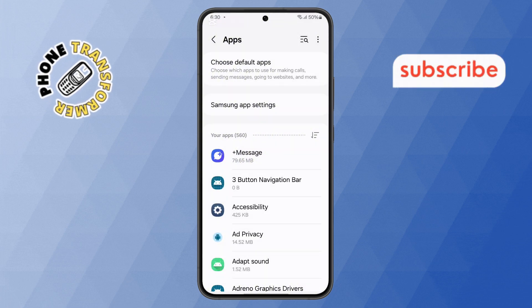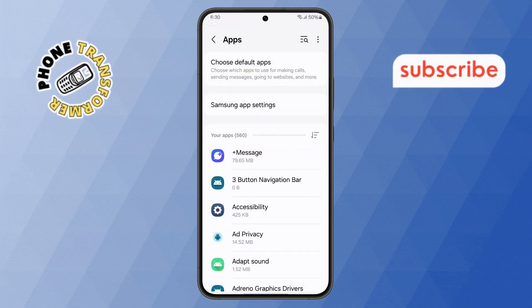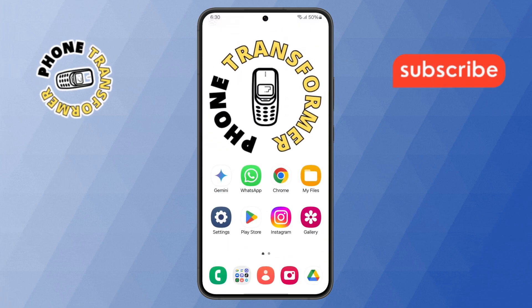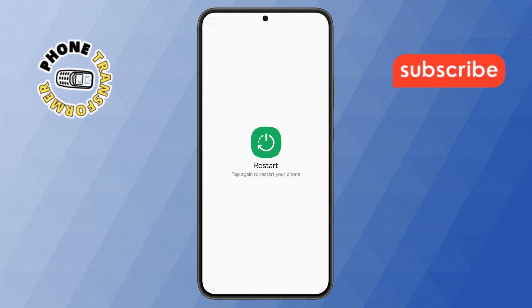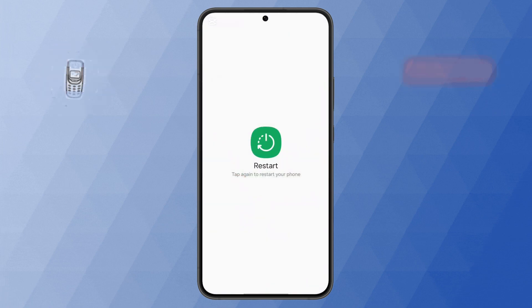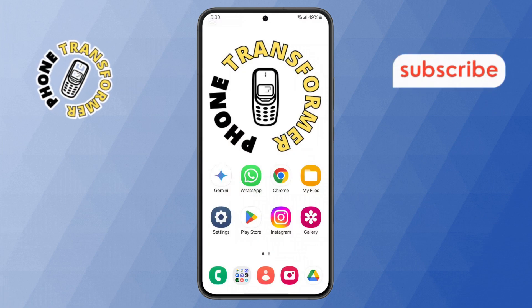Step 10: Finally, return to the Home Screen and restart your phone. This should fix the 'System UI isn't responding' error on your Android device. Thanks for watching, and please subscribe to the channel.